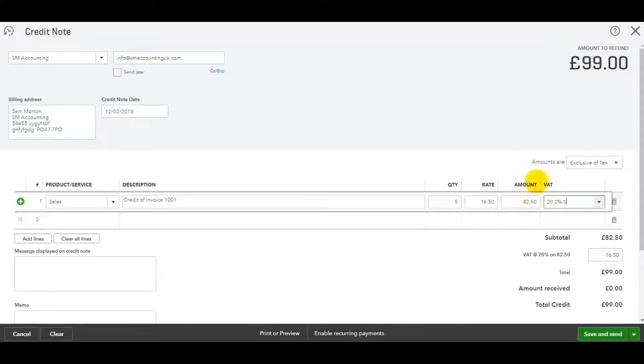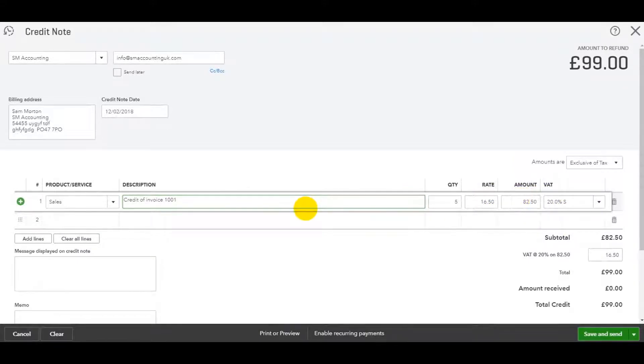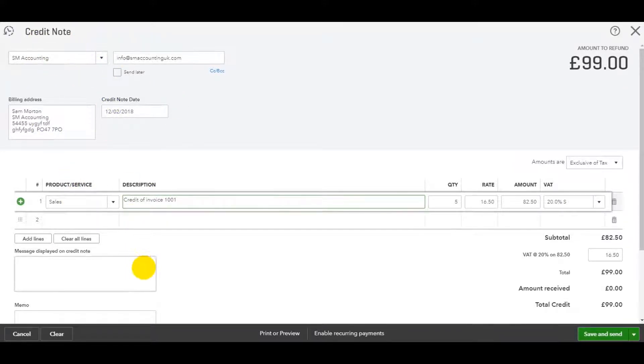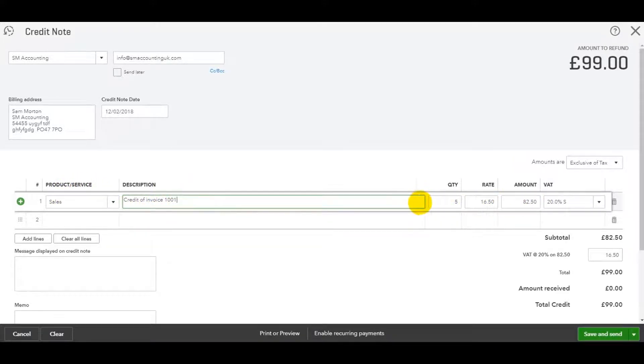Don't focus too much on the numbers I've put in. I've just remembered what the figures were from invoice 1001. What you need to remember really is how to fill in the credit note and how to access it. So I've put in the sales, I've put in the description, the applicable amount, the appropriate amount.